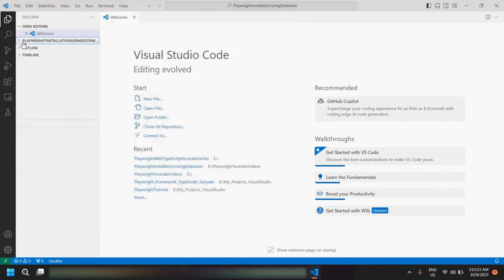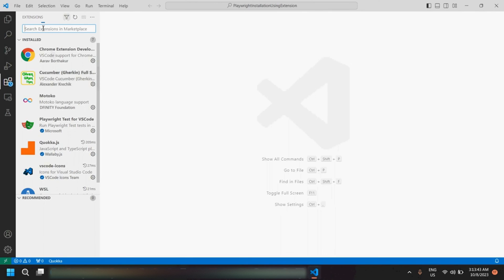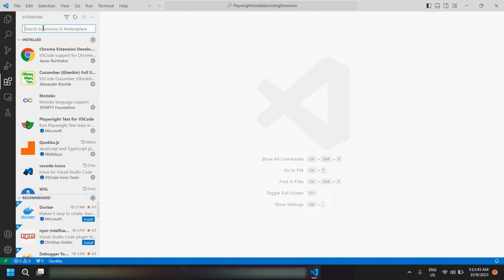Once you open this folder, you would be able to see the folder name here. As you can see, we are not able to see any subfolder or files here — once we install Playwright we would be able to see all the subfolders and files. To install Playwright using the extension, the first thing required is the Playwright extension itself. To install it, go to the Extensions option and search for Playwright.